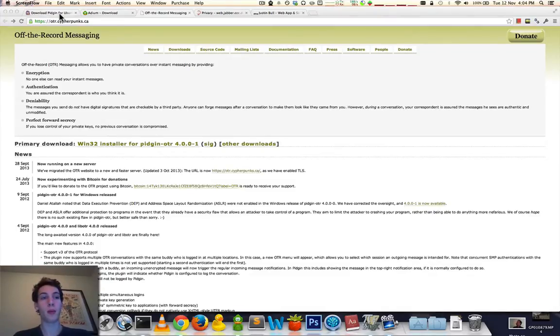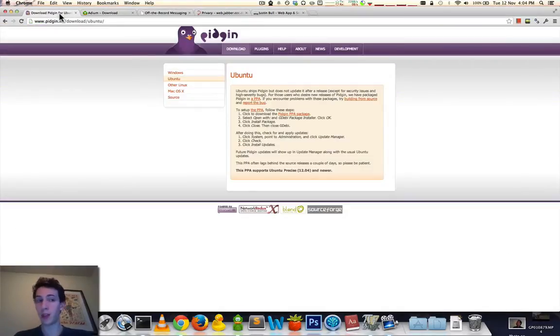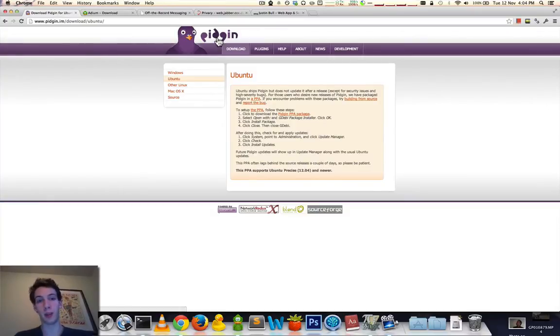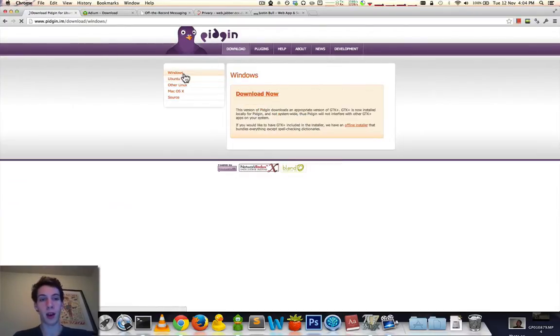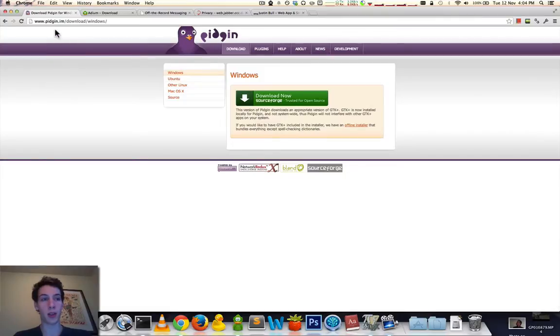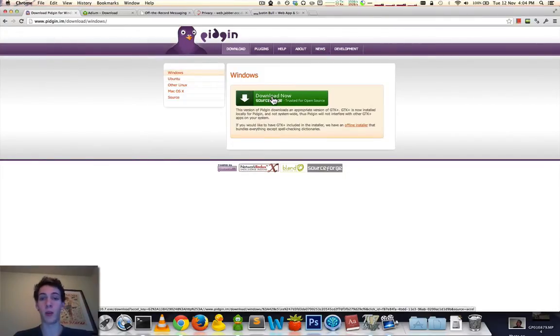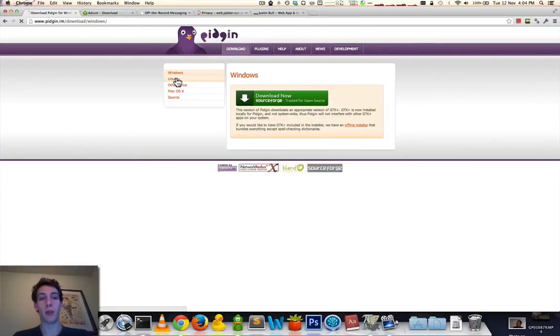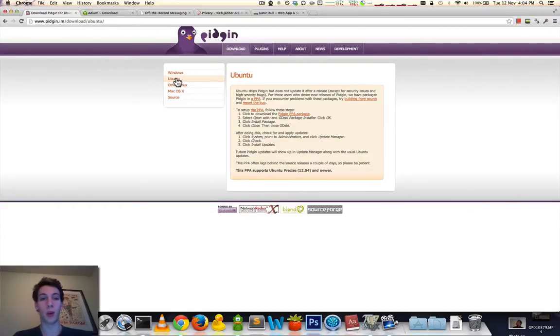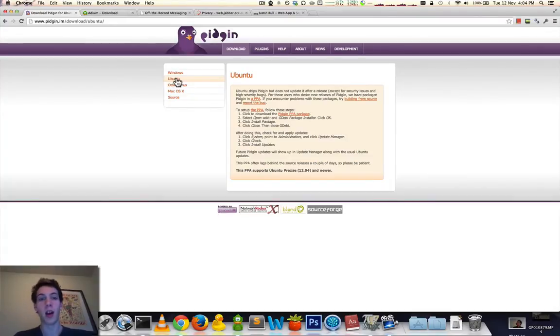For Linux and Windows, the program is called Pidgin. And you can download that by going to Pidgin.in and downloading it. Windows people can just download through this link here. Ubuntu or any other Linux sort of situation, you can go into the Package Manager and look for Pidgin and install it there.